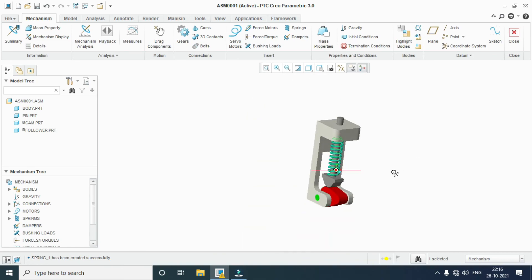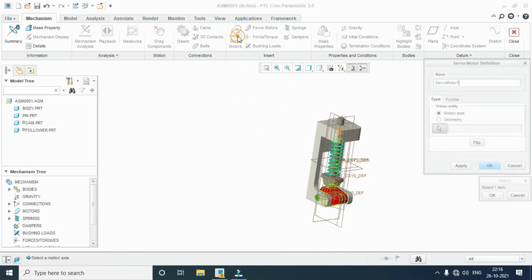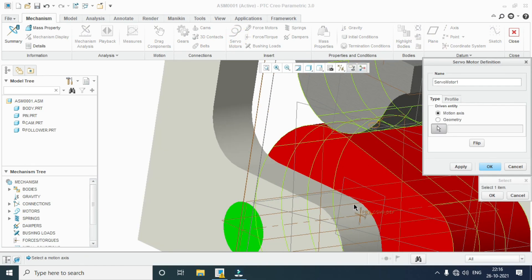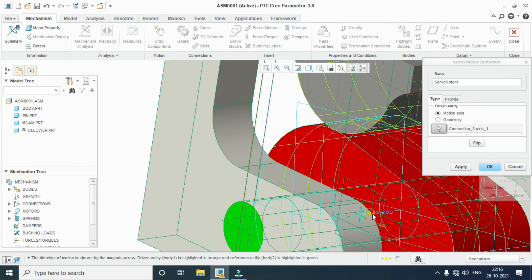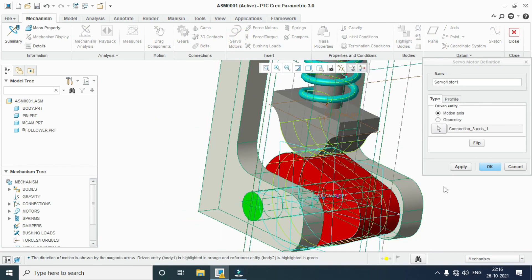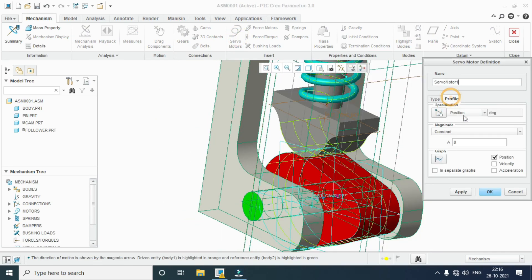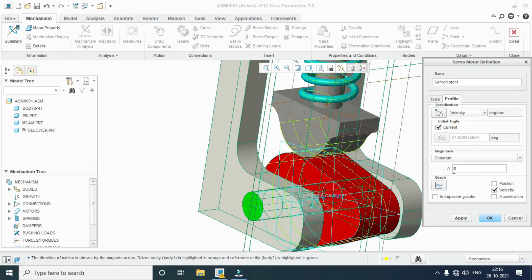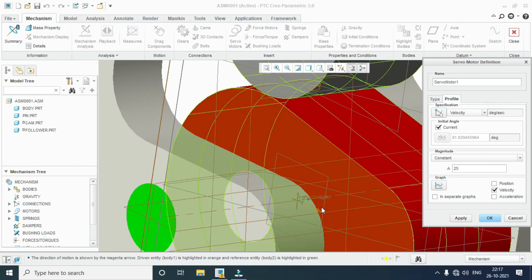Now go to the servo motor. Select this pin, profile, then velocity. Change the velocity up to 25 mm. Apply — the symbol will be created here.